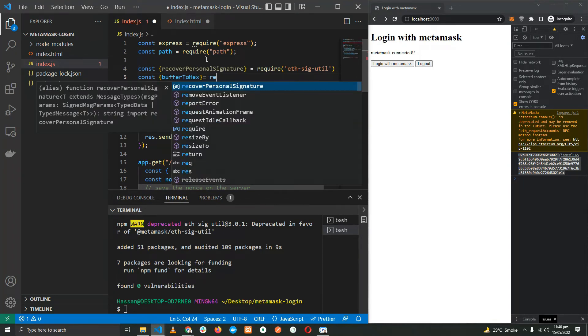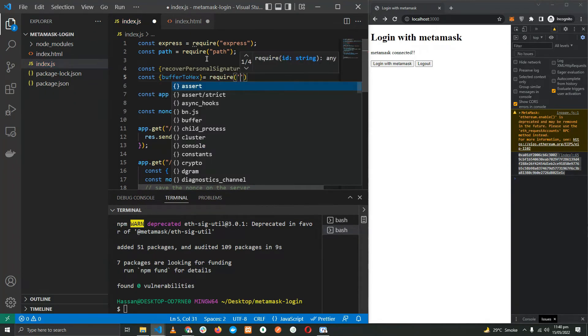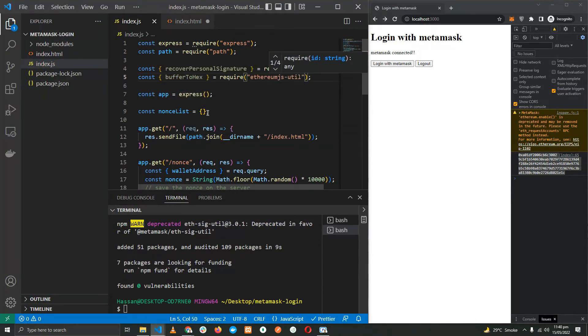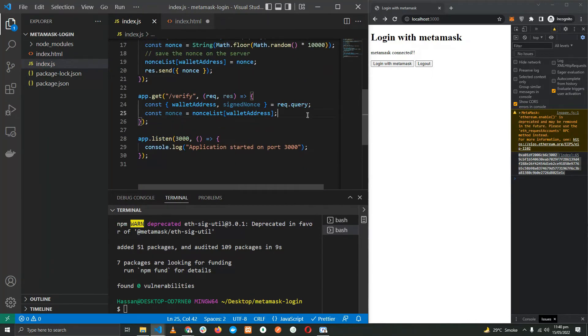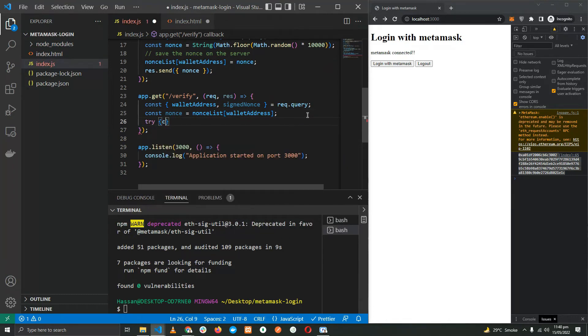The other one, bufferToHex, which will be coming from require ethereumjs-util.